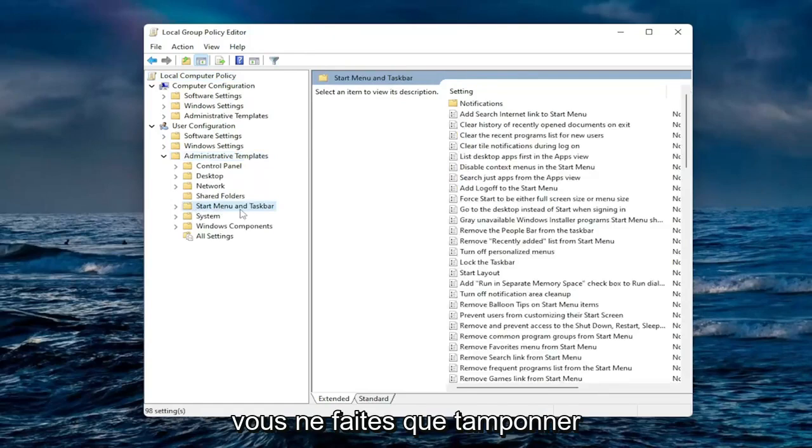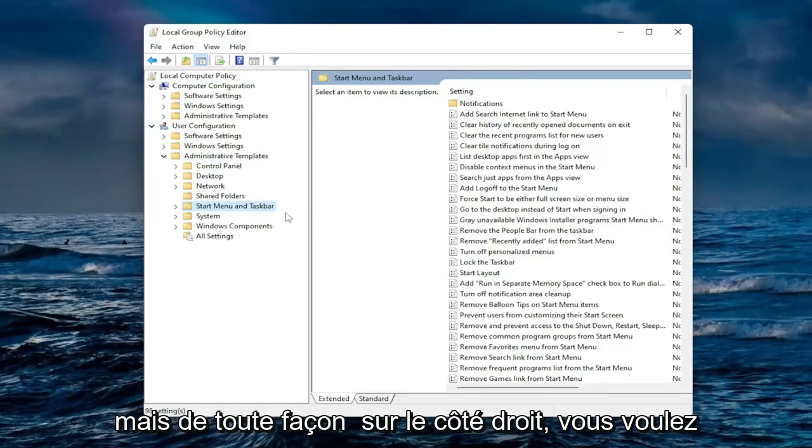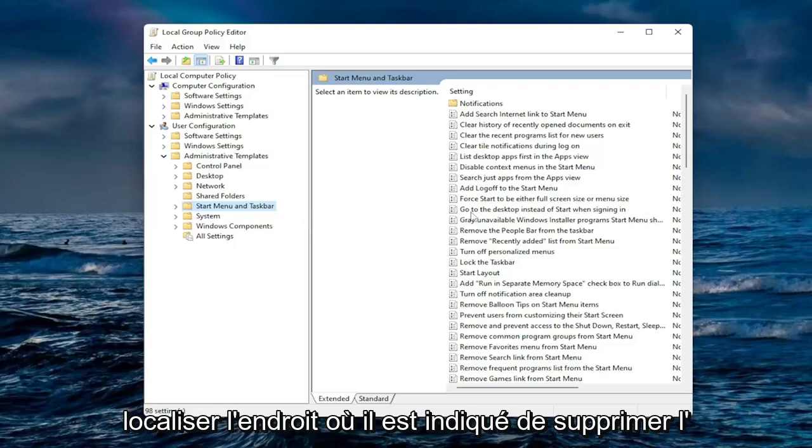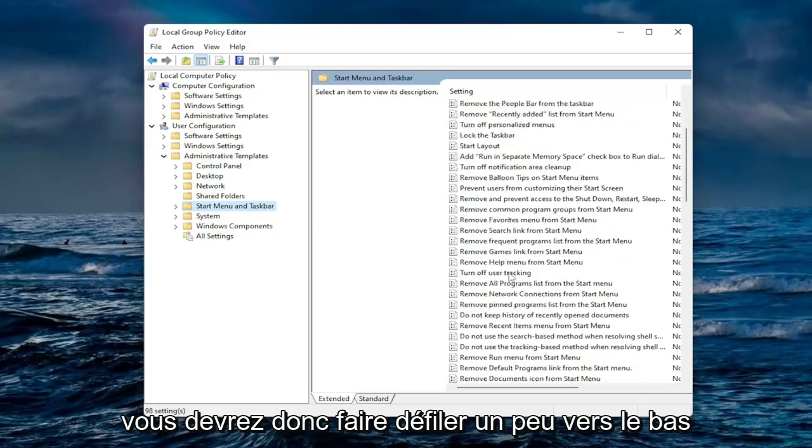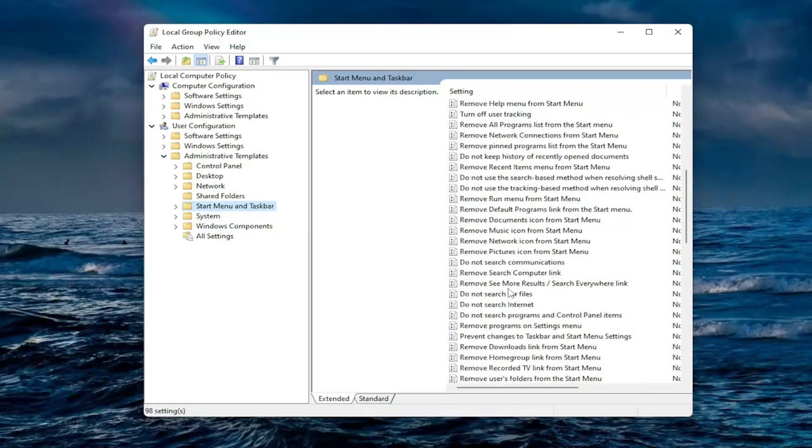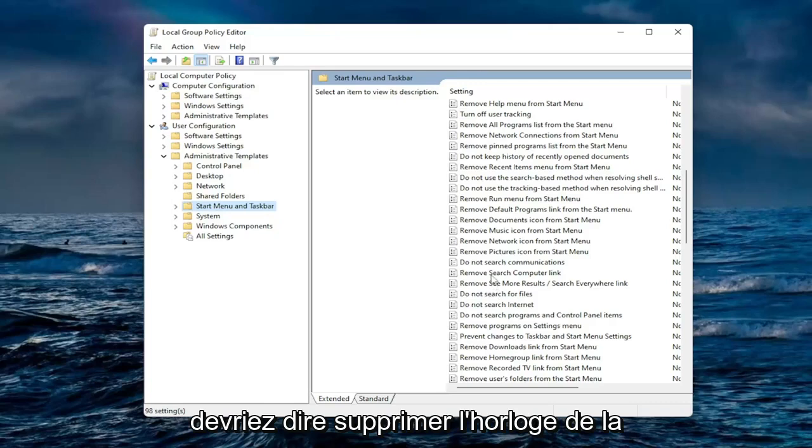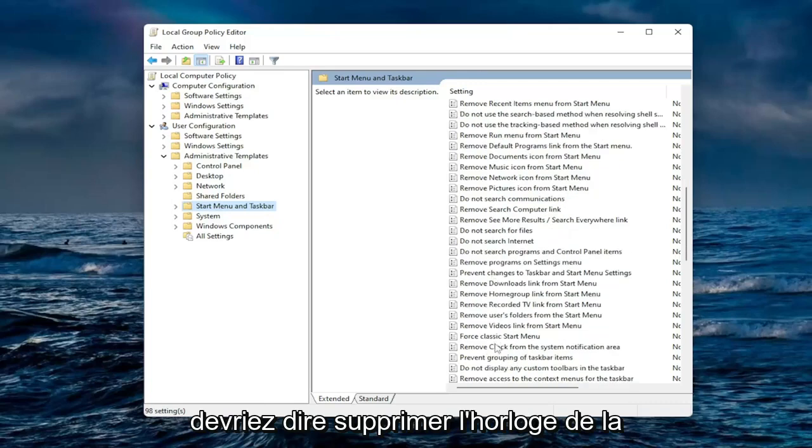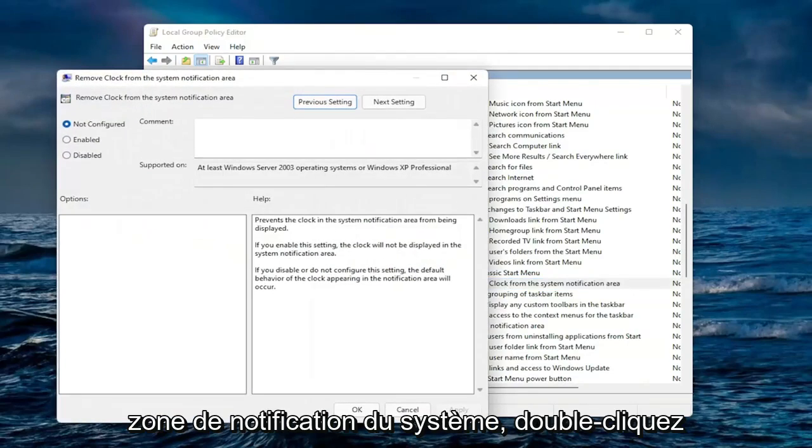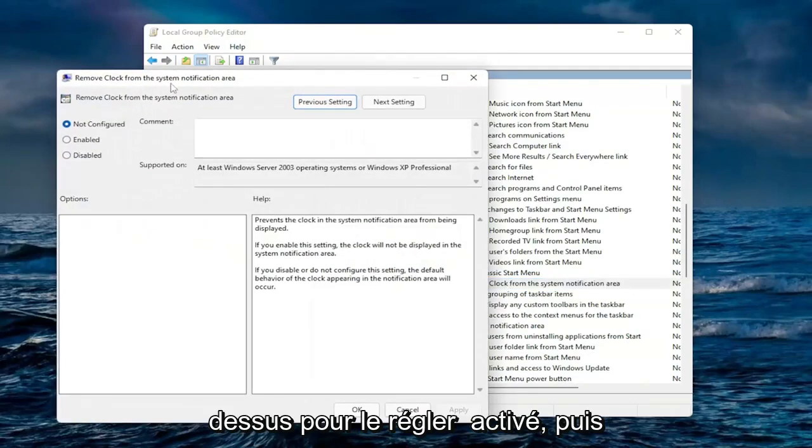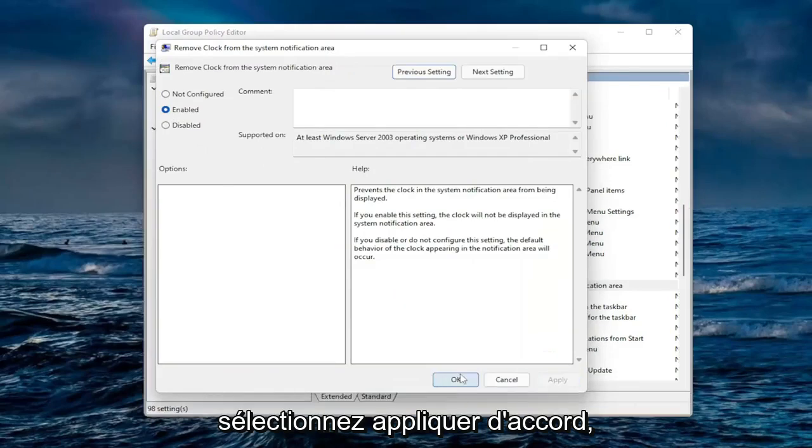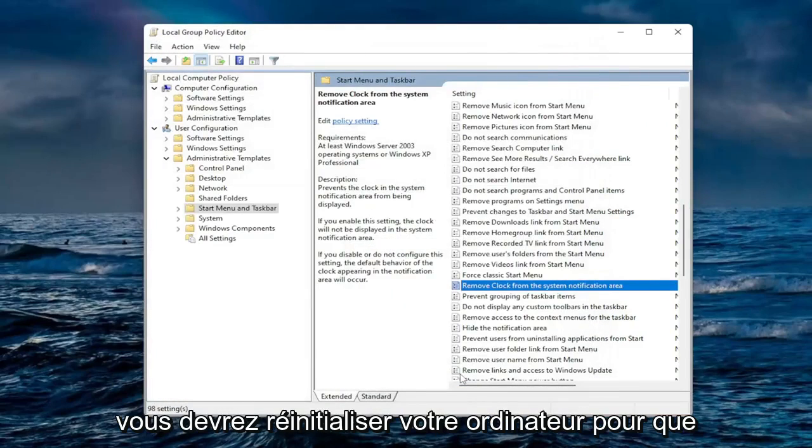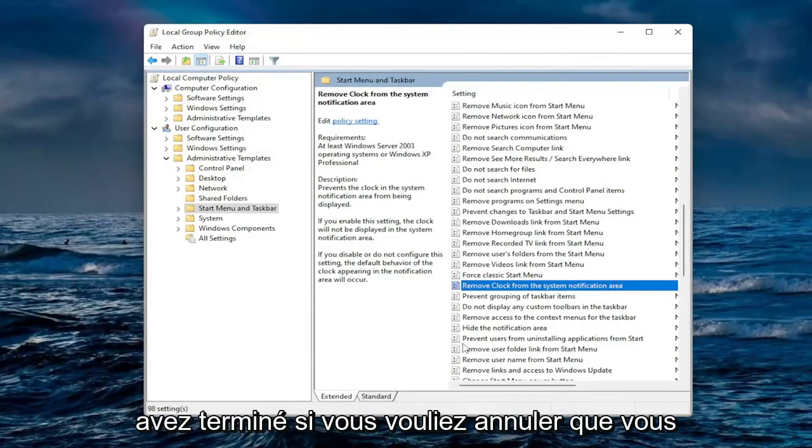You actually only just left click on that one time, you do not have to expand that. But anyway on the right side you want to locate where it says remove clock from the system notification area. So you're going to have to scroll down a little bit and again should say remove clock from system notification area. Double click on it. You want to set this to enabled and then select apply and okay. You will need to reset your computer for the change to take effect and then you are done.